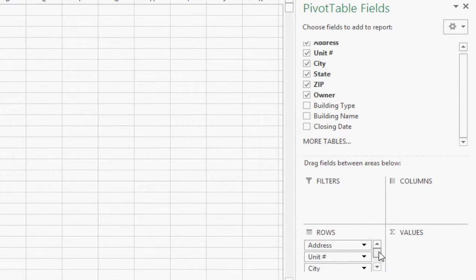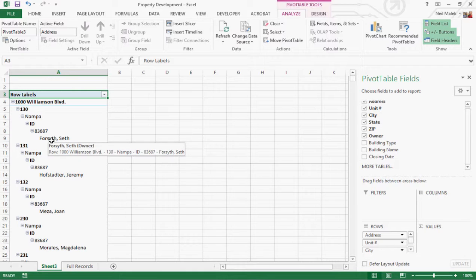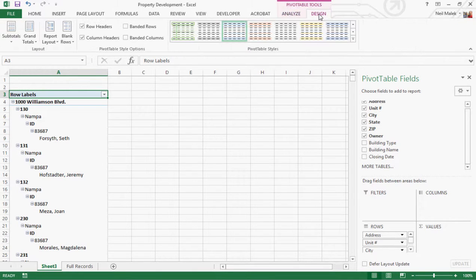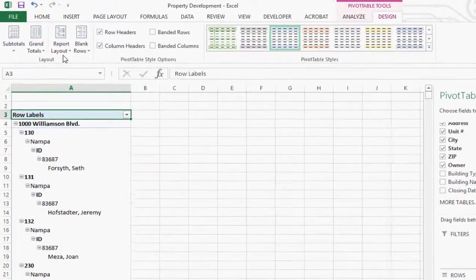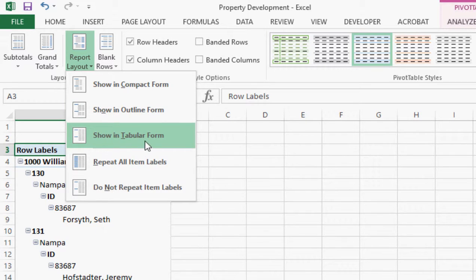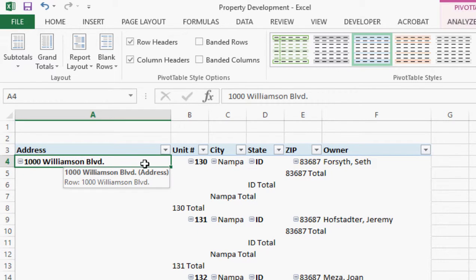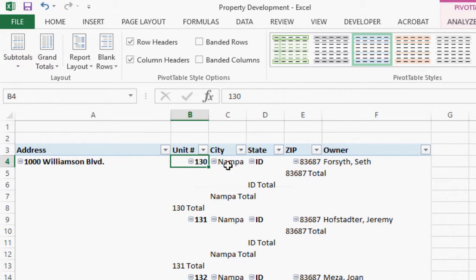At this point we've got the data we want, but it's not presented correctly — it's vertically presented. So go to the Design tab at the top of the screen for your pivot table. We're going to go to Report Layout and show it in tabular form, which will present the data horizontally. There you go — 1000 Williamson Boulevard, Unit 130, Nampa, Idaho. Things are looking pretty good.